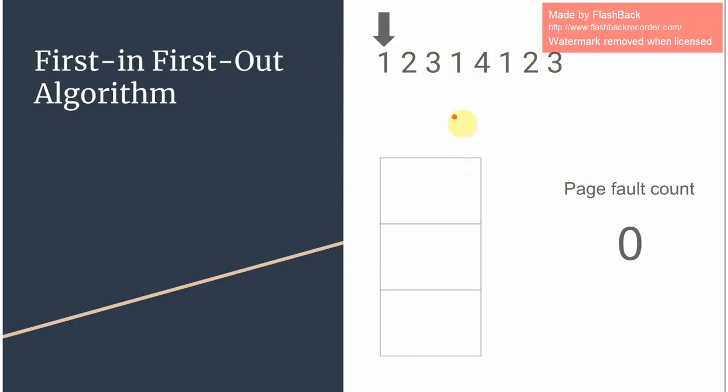The next algorithm is First In First Out. In this algorithm the page that is going to be replaced is the one which was first recorded in the frame.